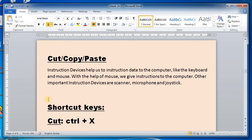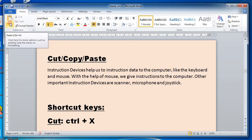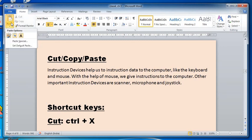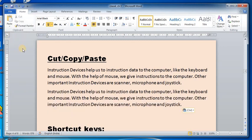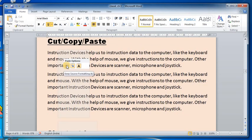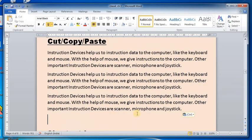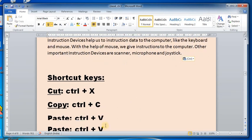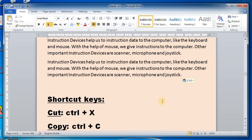After cutting or copying, place the cursor where you want to paste your text. Then either click the Paste option from the Clipboard group, or right-click and click Paste, or use the shortcut key Ctrl+V from your keyboard.